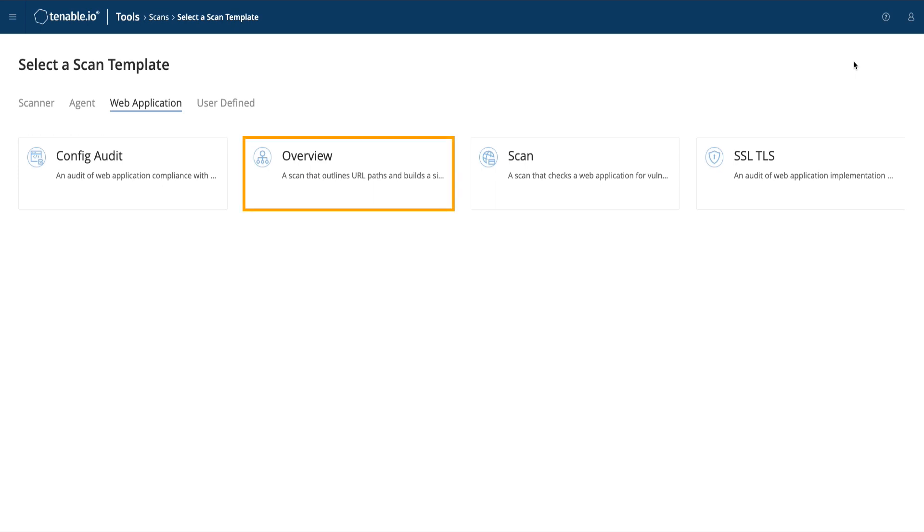The Overview Scan crawls actively through a website, but returns only passively identified vulnerabilities as well as a sitemap.